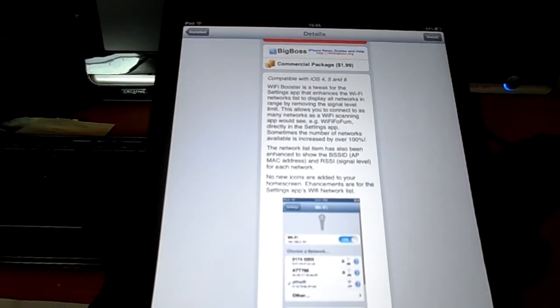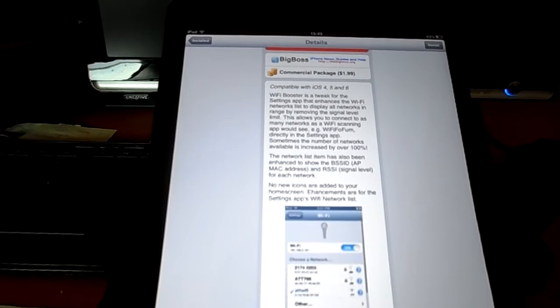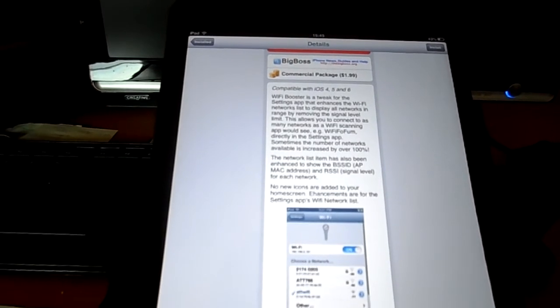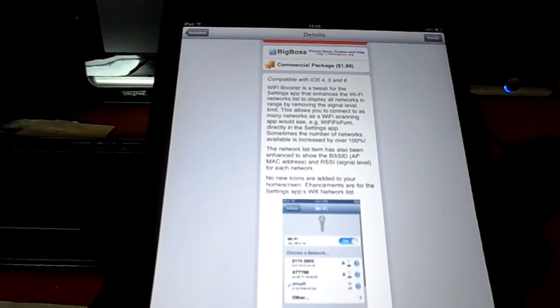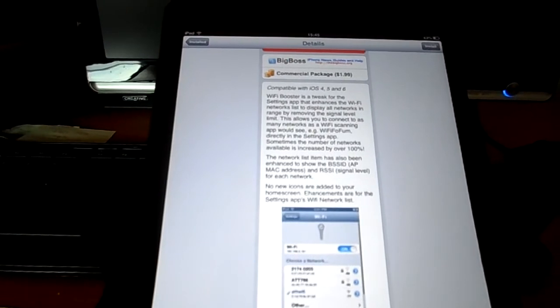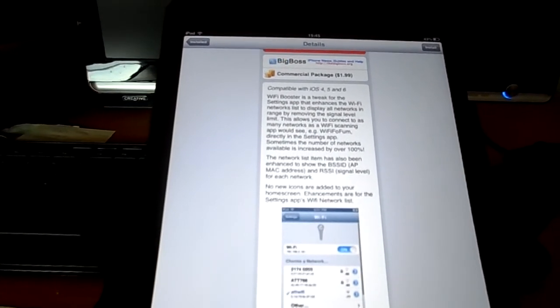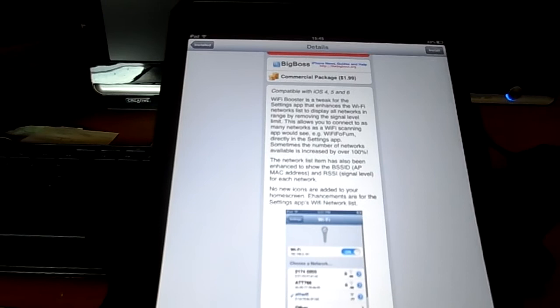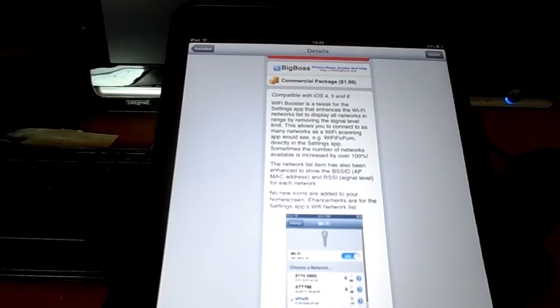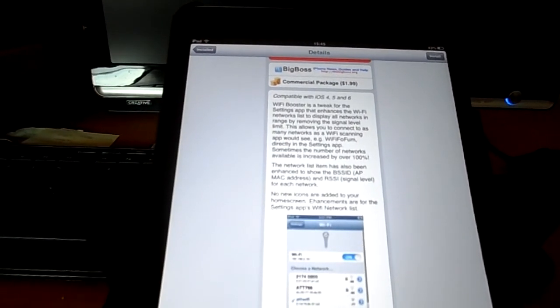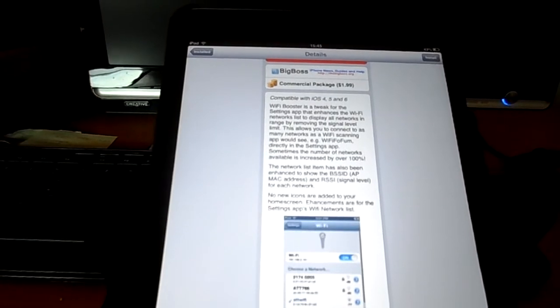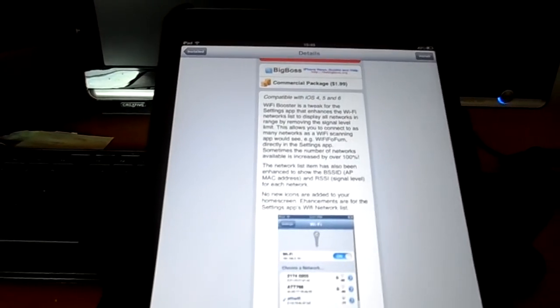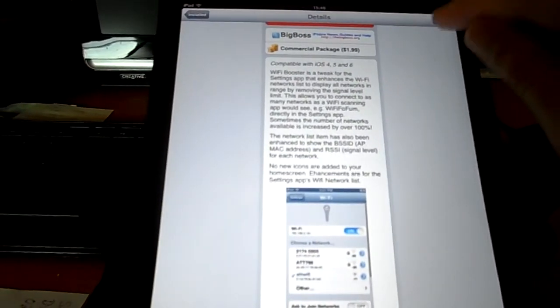The network list item has also been enhanced to show the BSS ID, which is the Mac address, and the RSSI, which is the signal level for each network. No new icons are added to your home screen. Enhancements are for the settings app's Wi-Fi network list. So let's install this and see how it works.